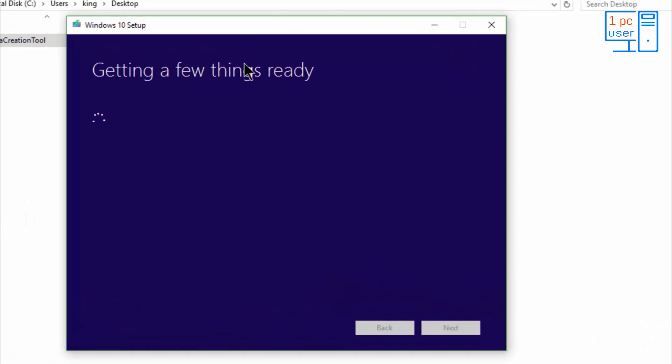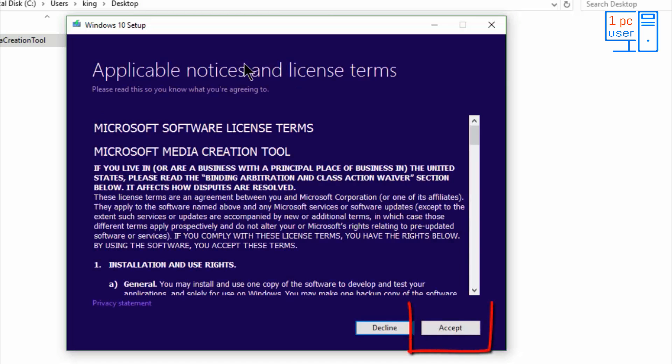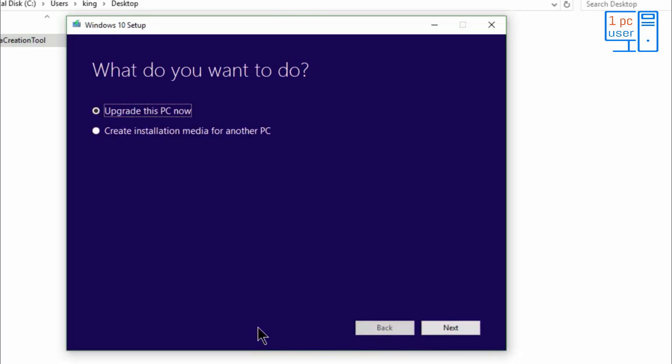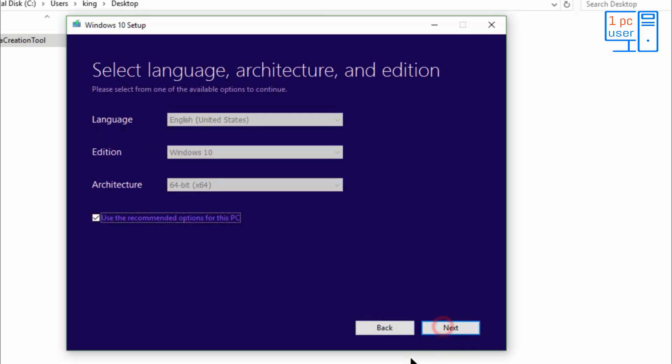Simply run it as administrator. It is getting few things ready. I will accept license terms. I will select here create installation media for another PC, so I can also use this for other PC. I will click on next.